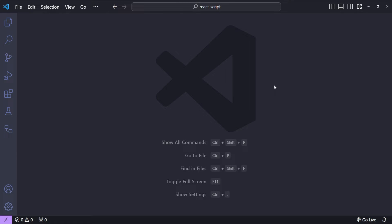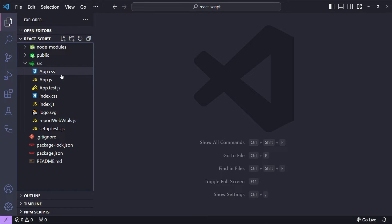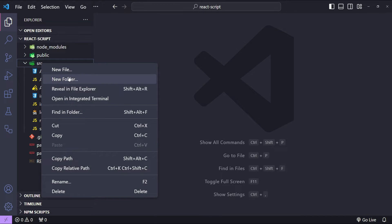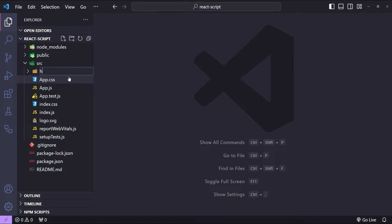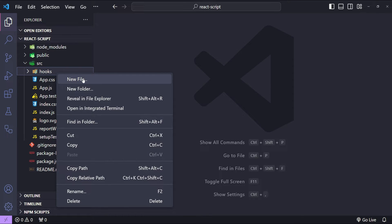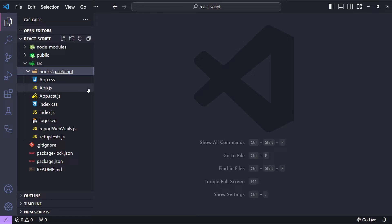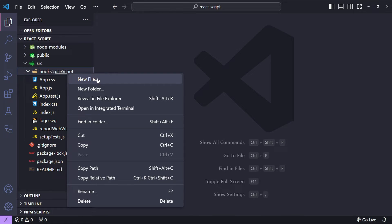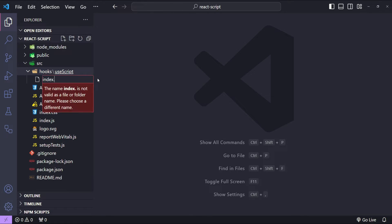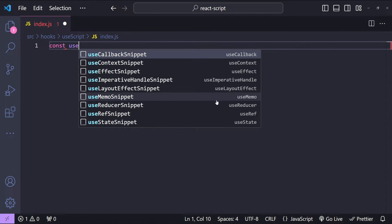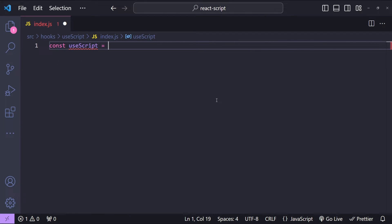Let's get started with our code walkthrough. This is Visual Studio Code and the default boilerplate React application is already set up. First I will create a new folder in the src folder with the name 'hooks', and then I will create another folder with the name 'use-script'. Inside this use-script folder I will create a new file with the name index.js.